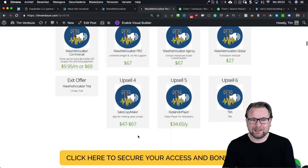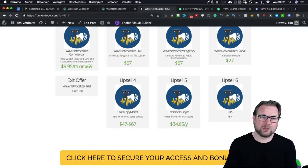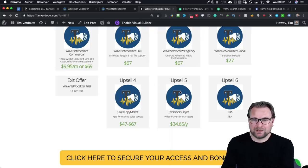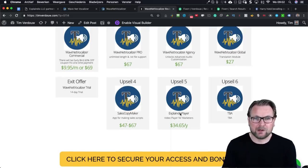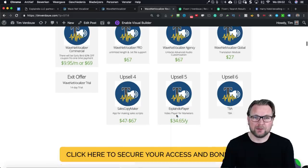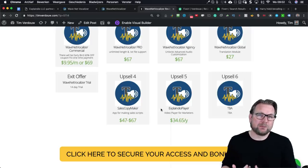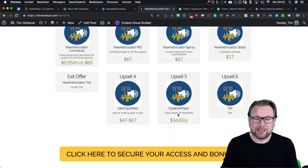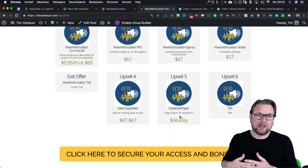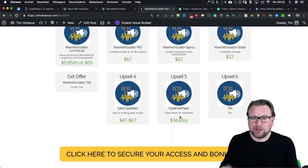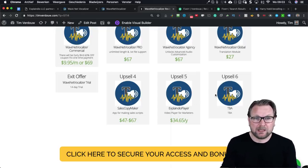Upsell 4 is a sales copy maker app for making sales scripts so you can make scripts for your videos. Upsell 5 is Explainer Player, a video player for marketers. Google has updated Chrome so videos don't autoplay in browsers anymore, and what Explainer Player does is play the video in the background without sound but already moving, with a button showing up to turn the sound on — a pretty cool video player. Upsell 6 is to be announced.